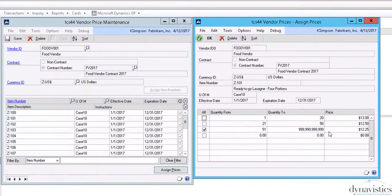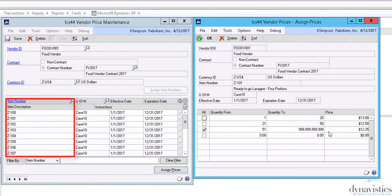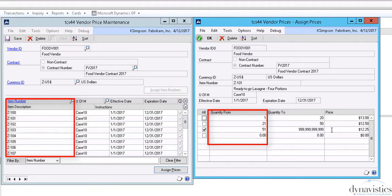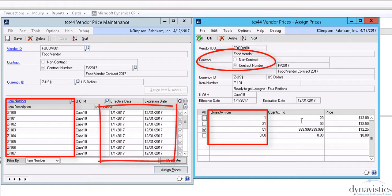Vendor Price Management enhances this functionality much further by allowing single or multiple prices for purchased items, quantity breaks dependent on the quantity purchased, pricing on a contract or non-contract basis, and the facility to base purchase prices on specified date ranges so that prices will depend upon when you make the purchase.